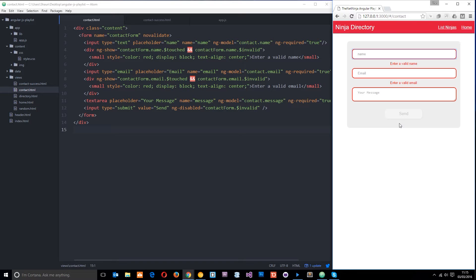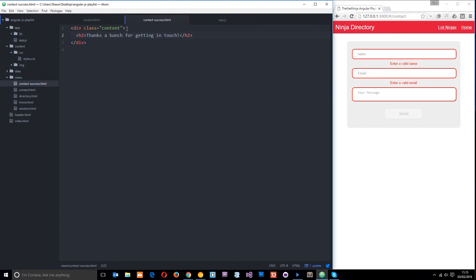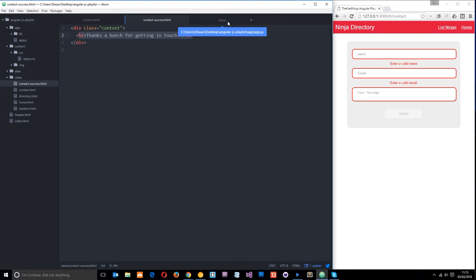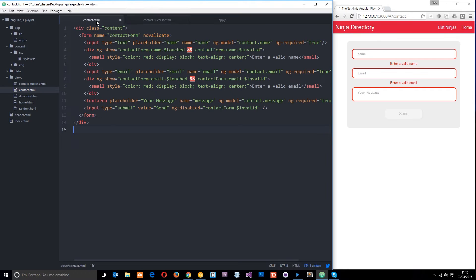Okay so the first thing we need to do is create a new view for that success message and I've already done that. I've gone into views, created a new file called contact-success.html then this is just a div with a class of content and then in here a h2 saying thanks a bunch for getting in touch.